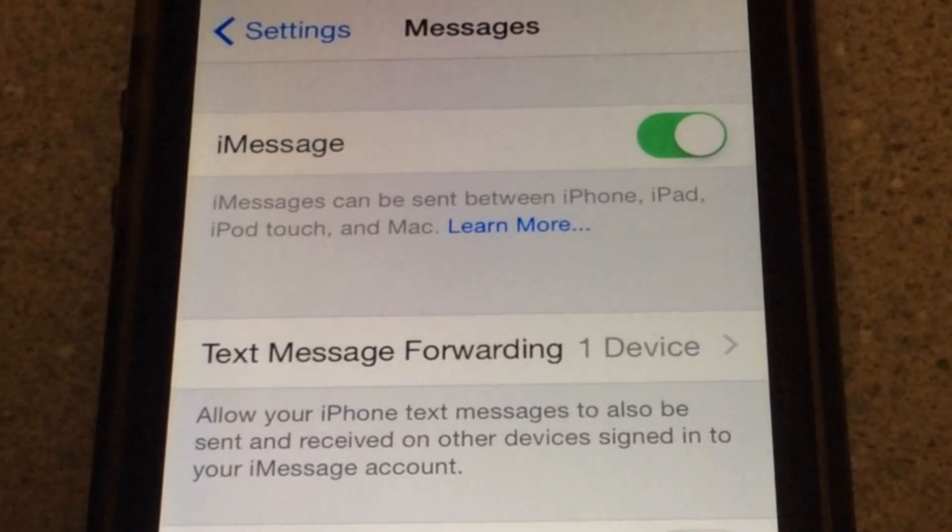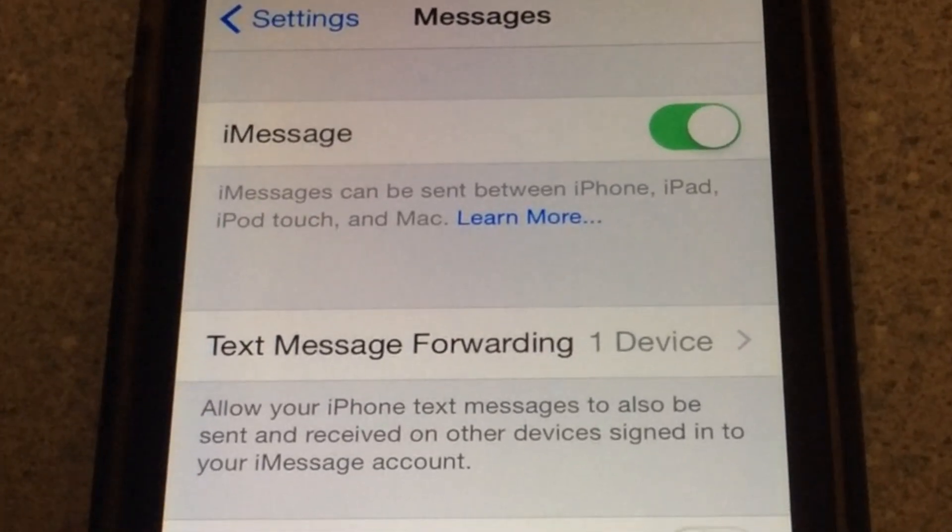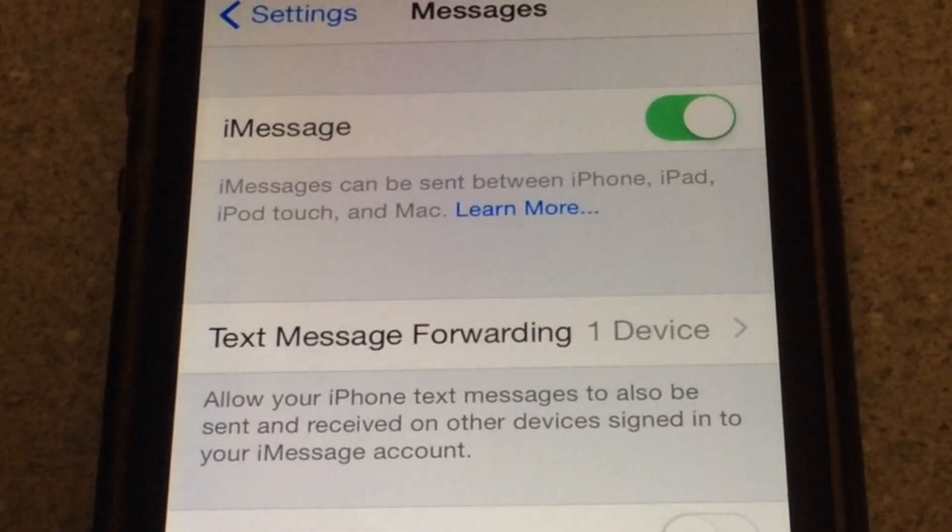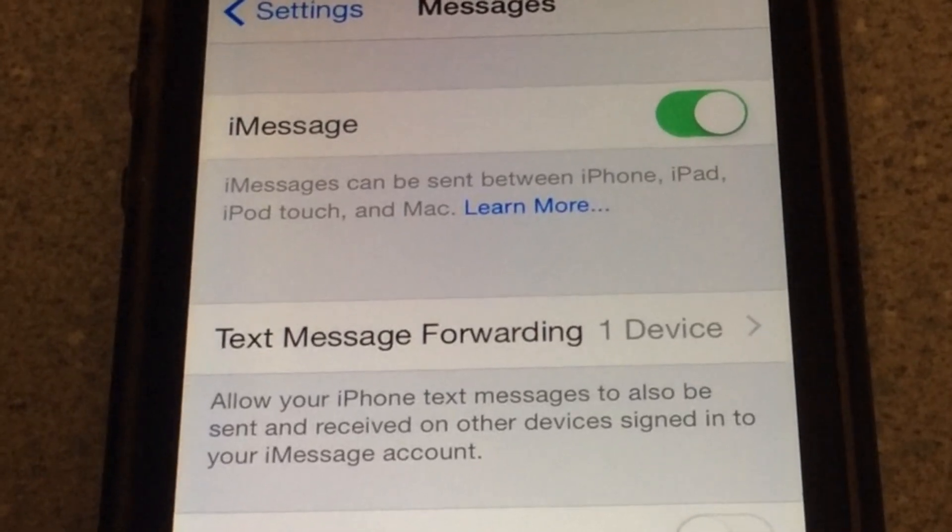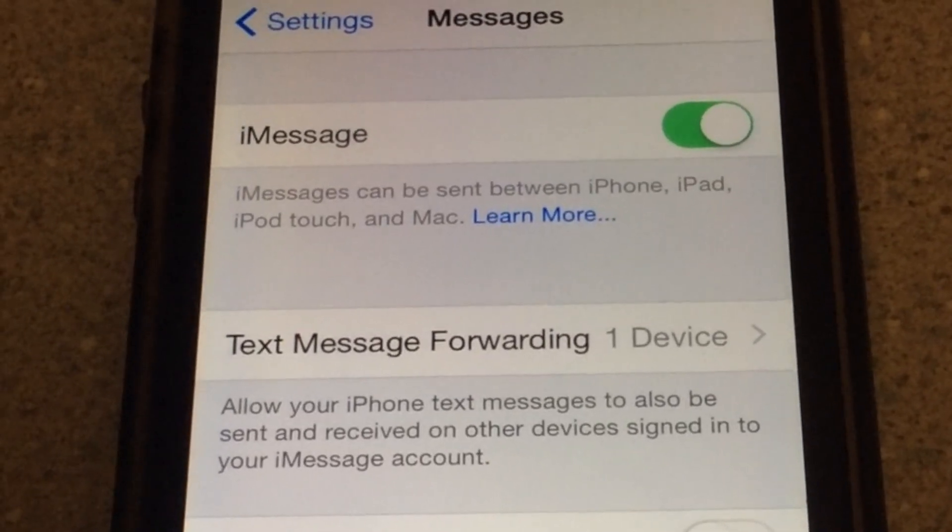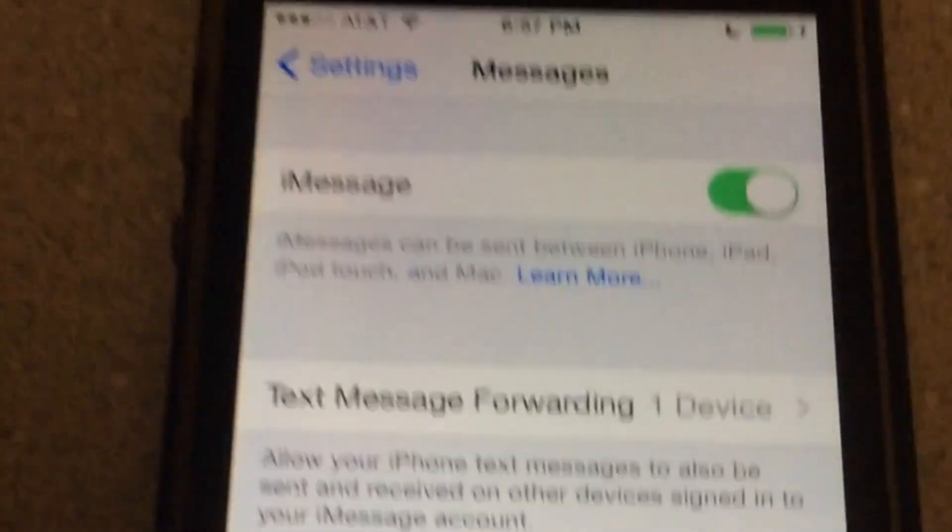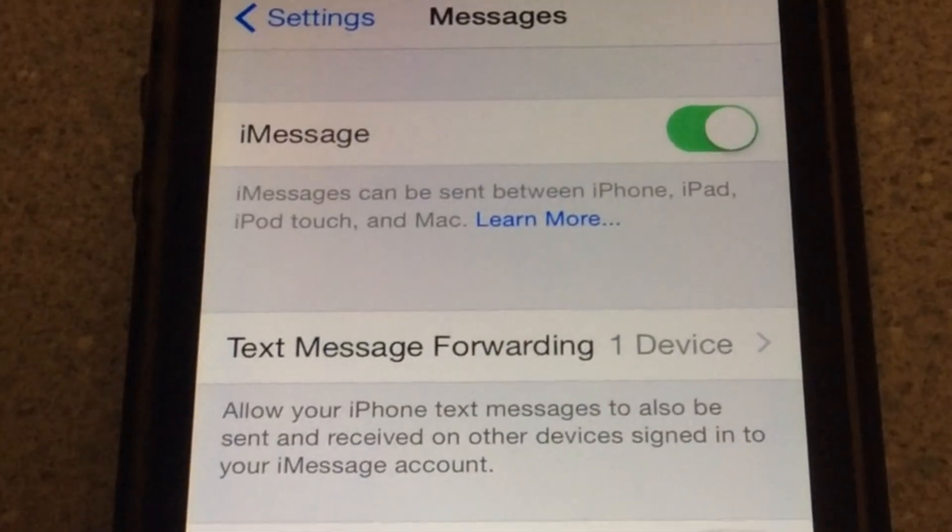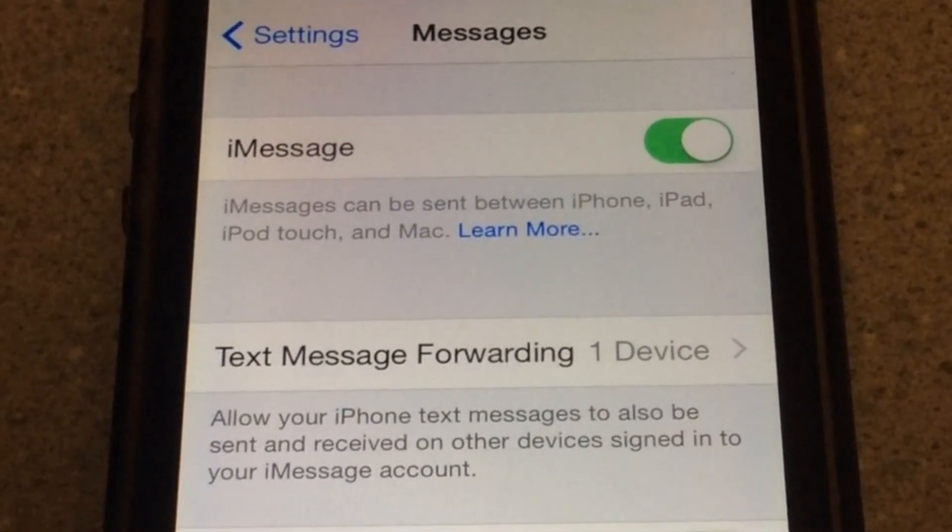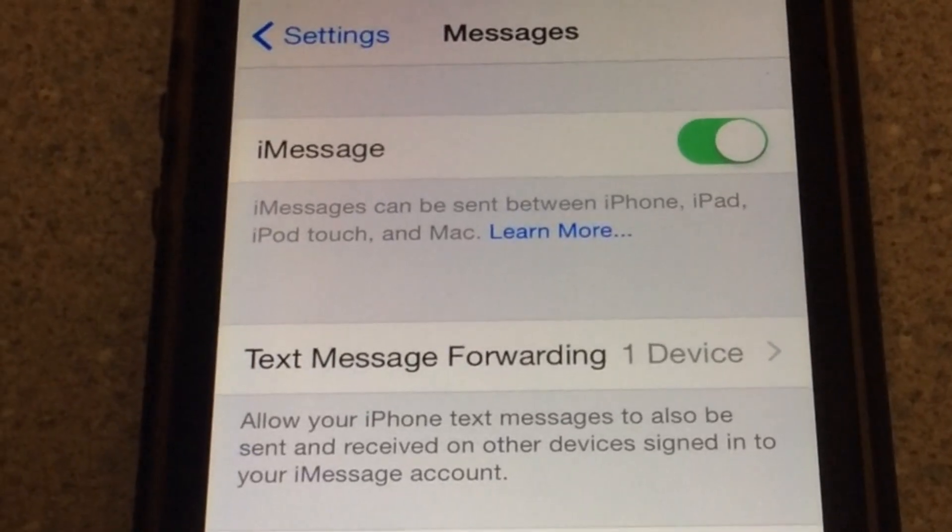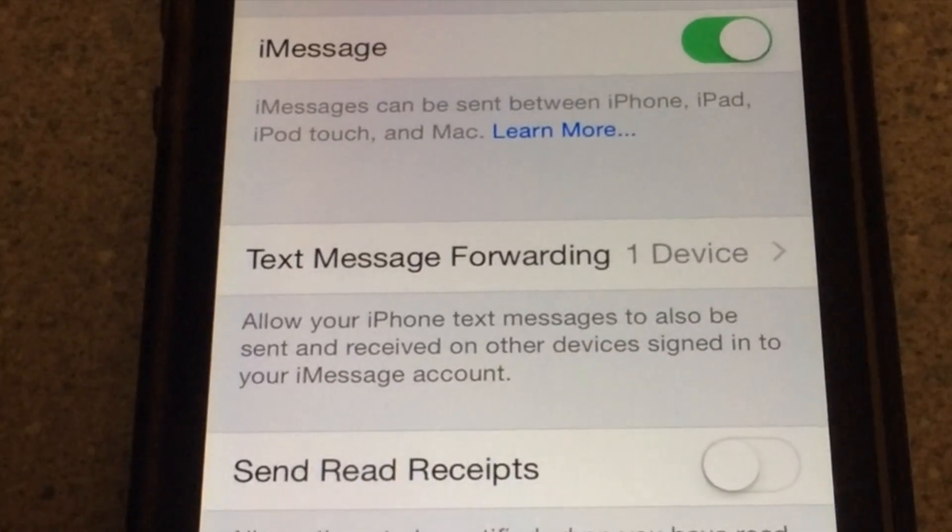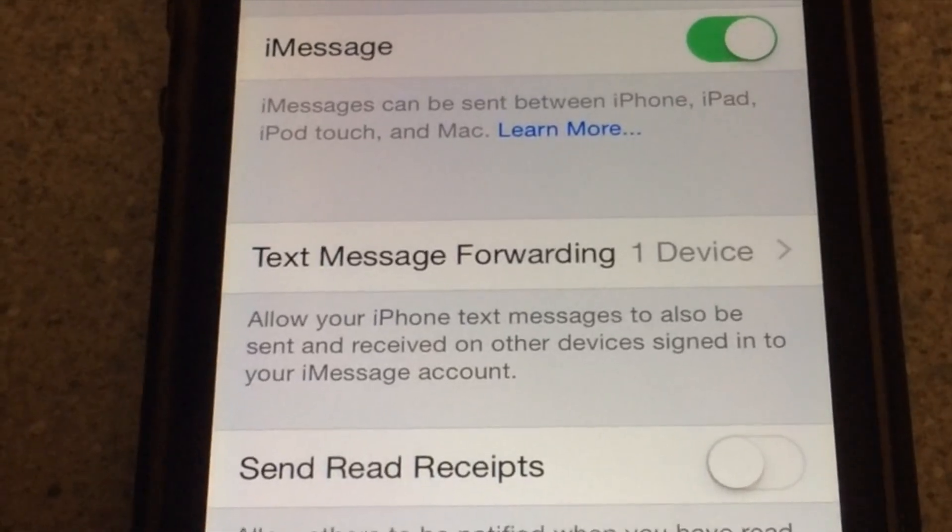When you go back, you will see that it says text message forwarding, there's one device. And that is pretty much it, guys. And of course, you can read in the description right there. Allow your iPhone text messages to also be sent and received on other devices signed into your iMessage account.